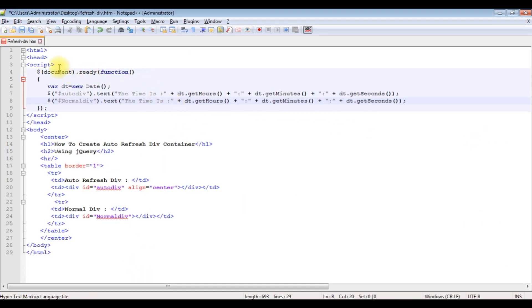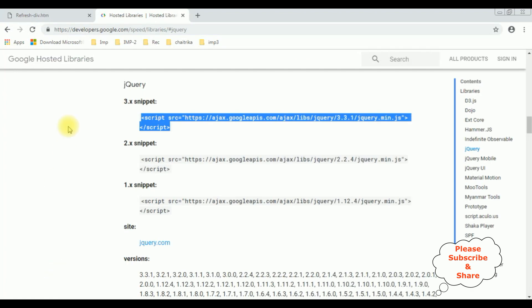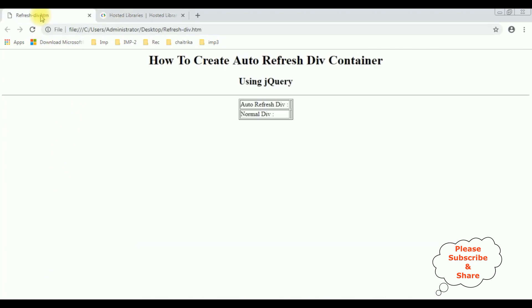And add between the header section. Now let's check the output. Save the file. I am reloading the browser.